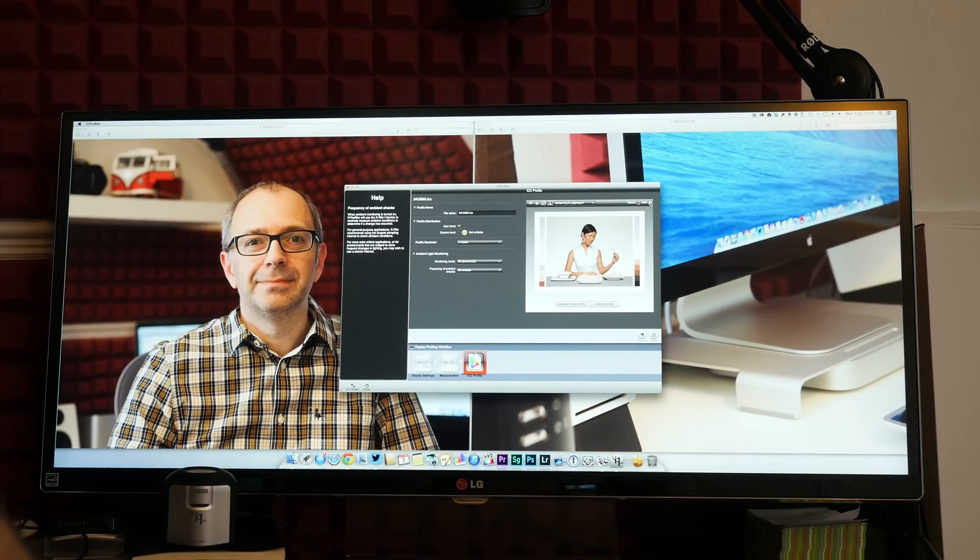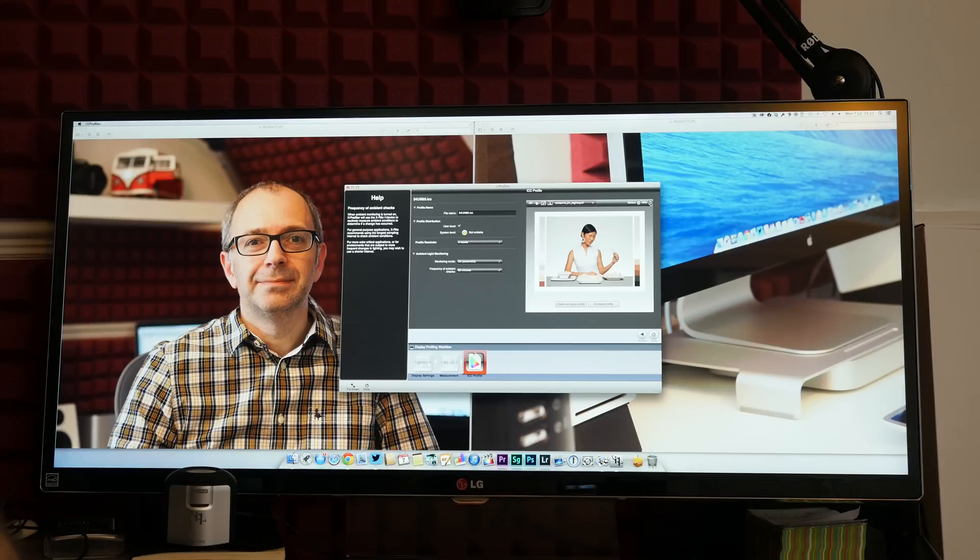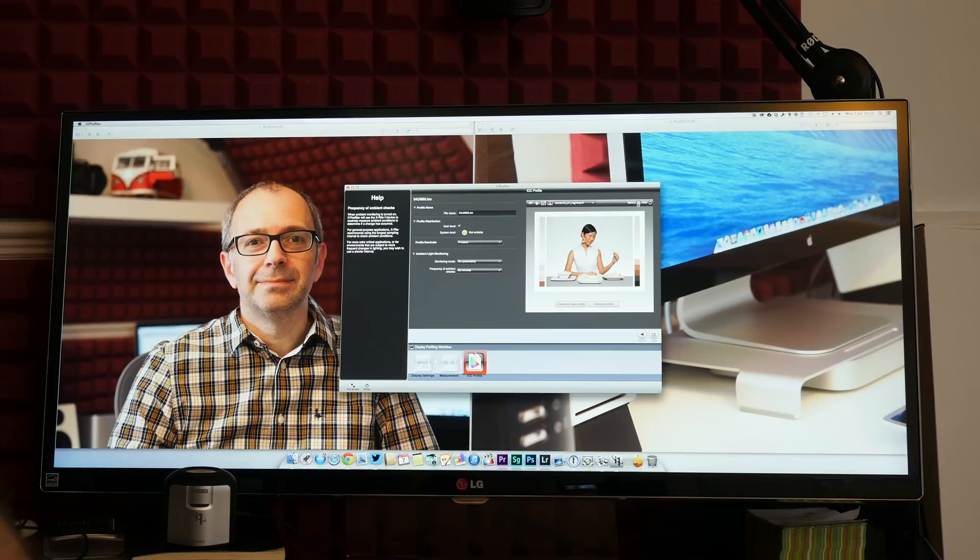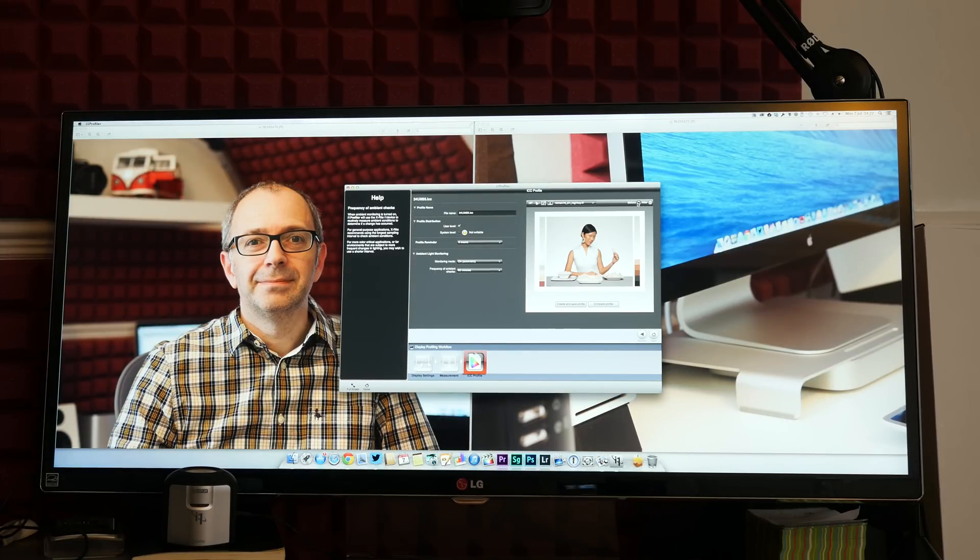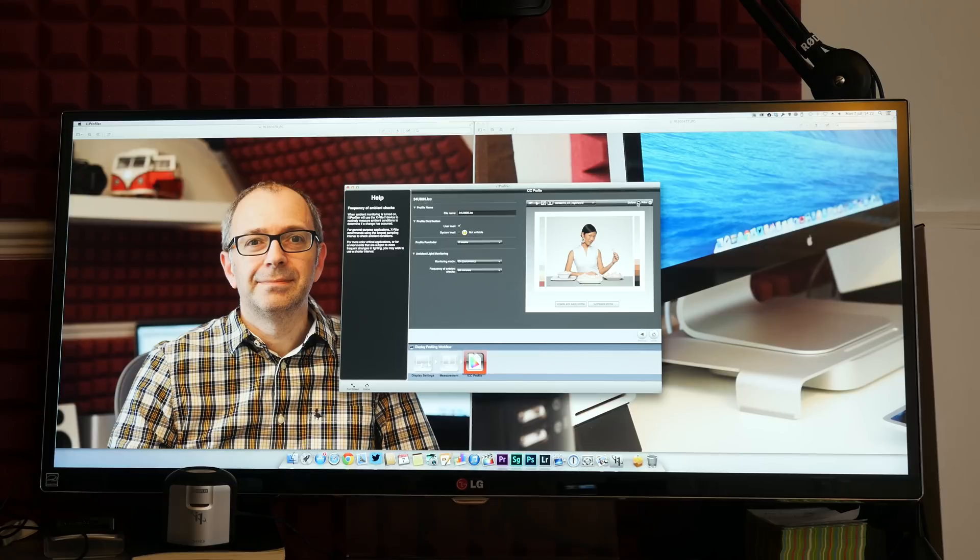So when I click this, so now we're looking at profiled. Profiled and non-profiled, so profiled and non-profiled. Now what I'm seeing there, I'm not sure if this is coming across on camera, but I'm seeing the image look a lot flatter.